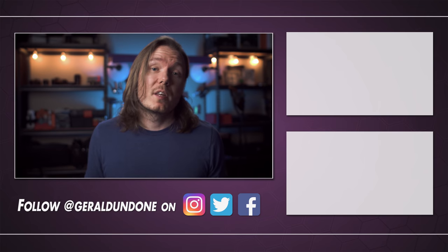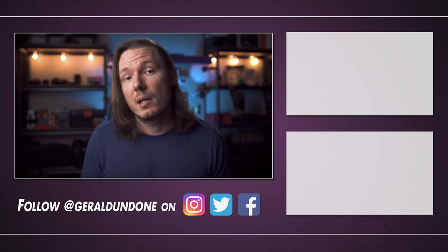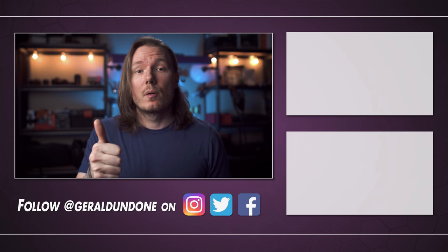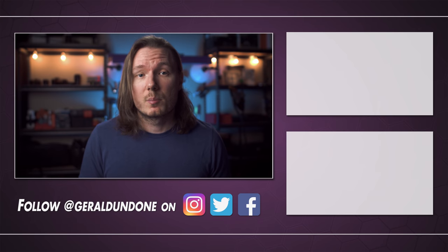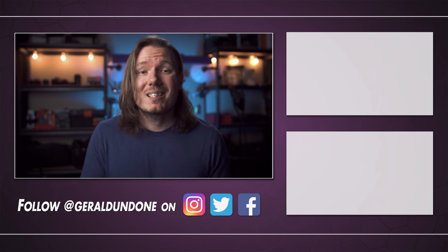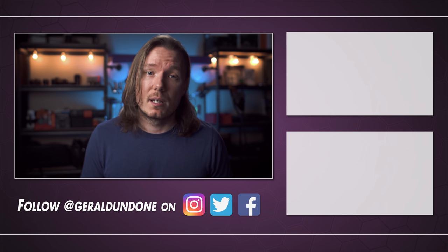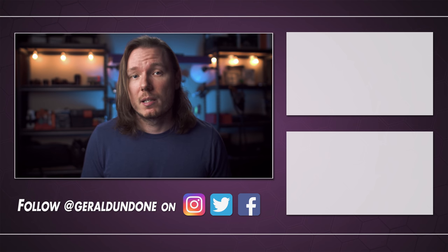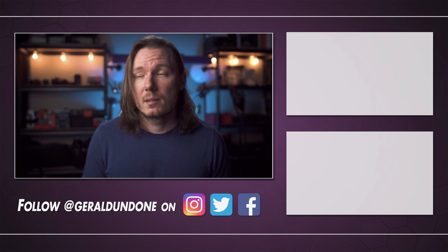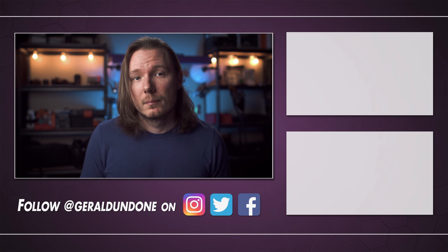But I hope you found this one helpful or at least entertaining. And if you did, make sure you leave it the old thumbs up and consider subscribing if you haven't already. But if you did not find this video helpful or entertaining, feel free to hit the dislike button twice. All right. I'm done.